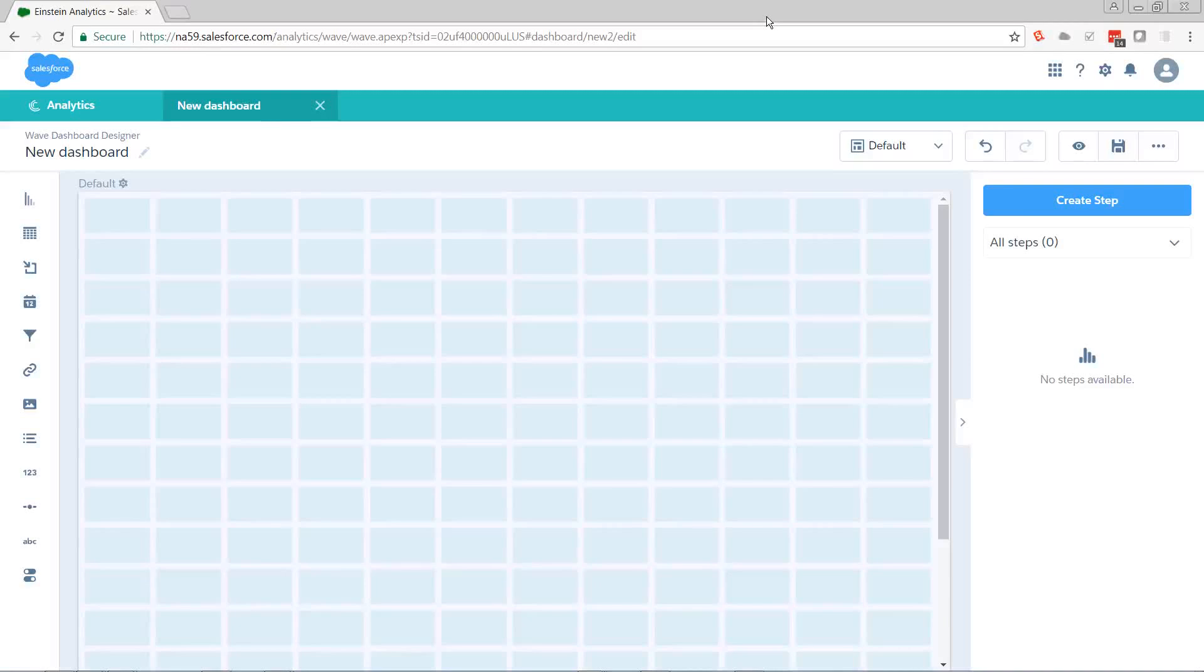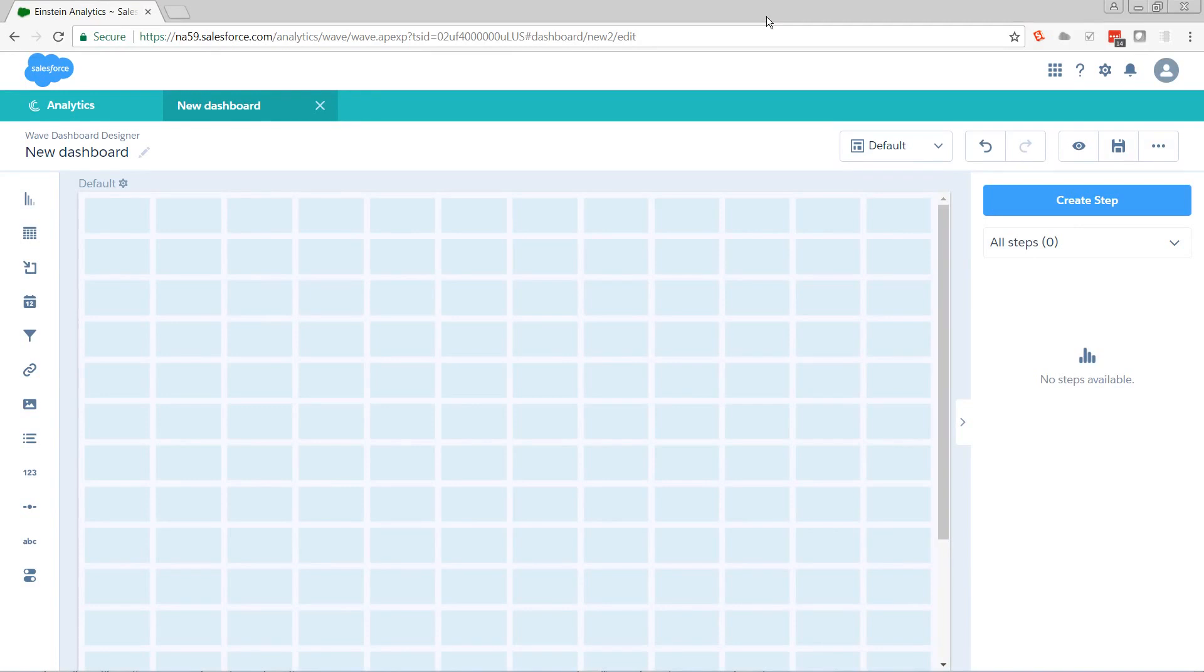Hi, this is Pete Lyons with another Let's Play Salesforce video, and today we're going to talk about basic bindings and groupings in Einstein Analytics.